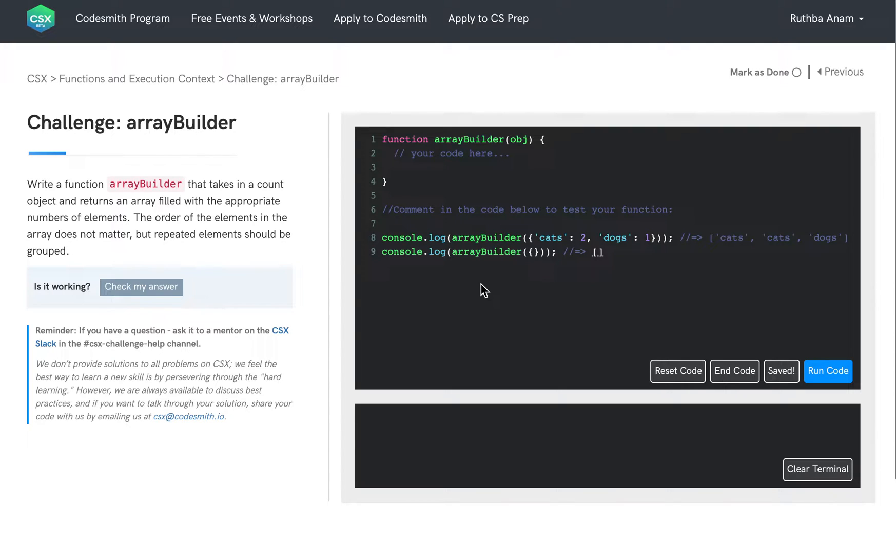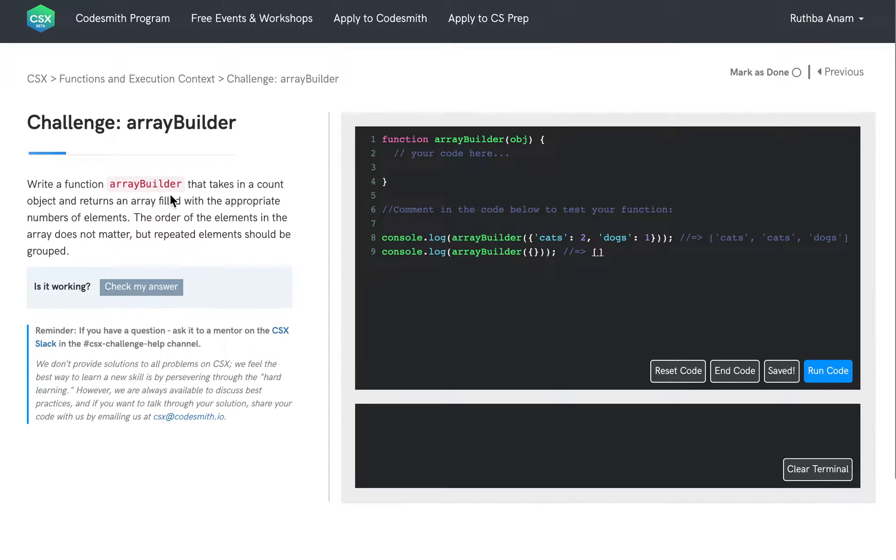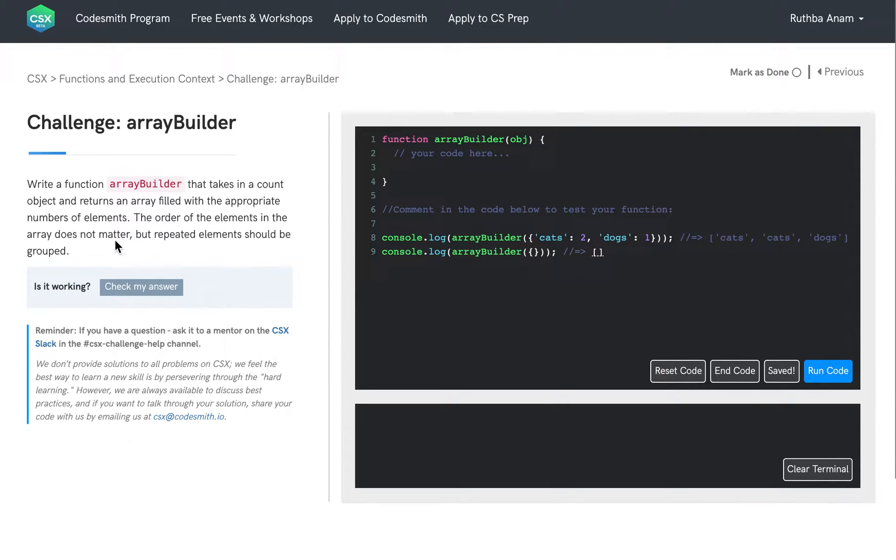Let's go through a solution for this challenge, ArrayBuilder. Let's read the prompt. Write a function ArrayBuilder that takes a count object and returns an array filled with the appropriate numbers of elements. The order of the elements in the array does not matter, but repeated elements should be grouped.